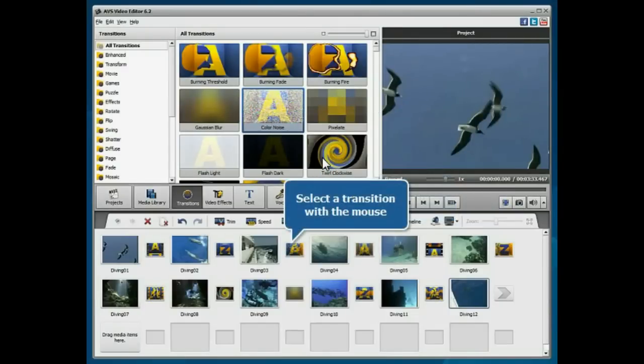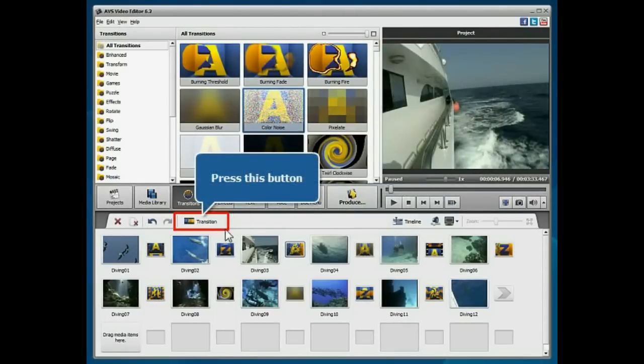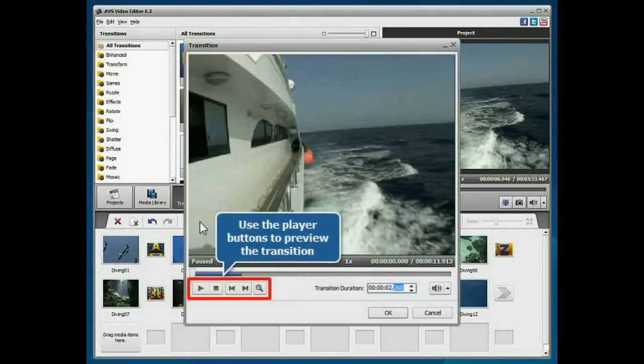To preview a particular transition, select it with the mouse, press the Transition button and use the Player buttons.